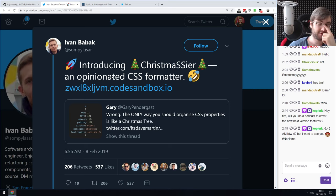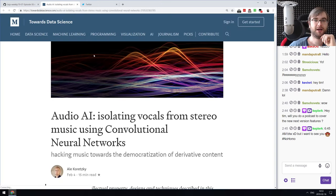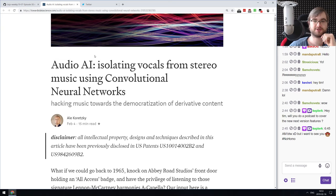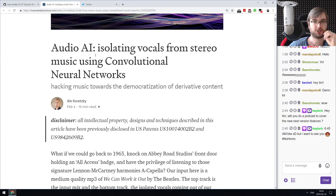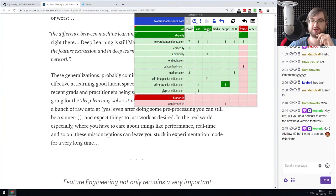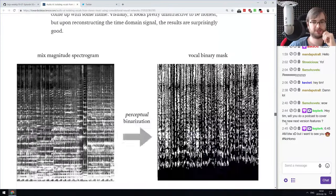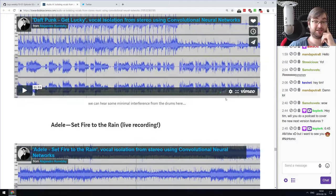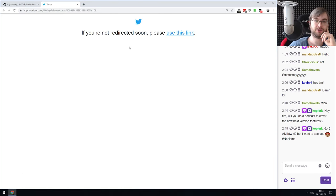Now for silly and interesting things. First: a Christmas tree CSS formatter that formats your CSS as a Christmas tree — absolutely stupid but absolutely awesome, and yes, someone actually implemented it. Next: 'Audio AI — Isolating Vocals from Stereo Music Using Convolutional Neural Networks.' This article covers how to use CNNs and deep learning to isolate vocals and other tracks from music. The results are far from perfect but they do work really well. Very fascinating to read.